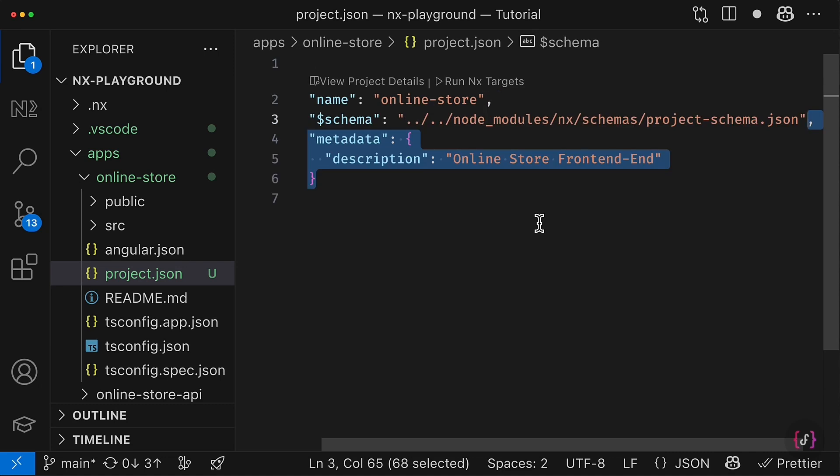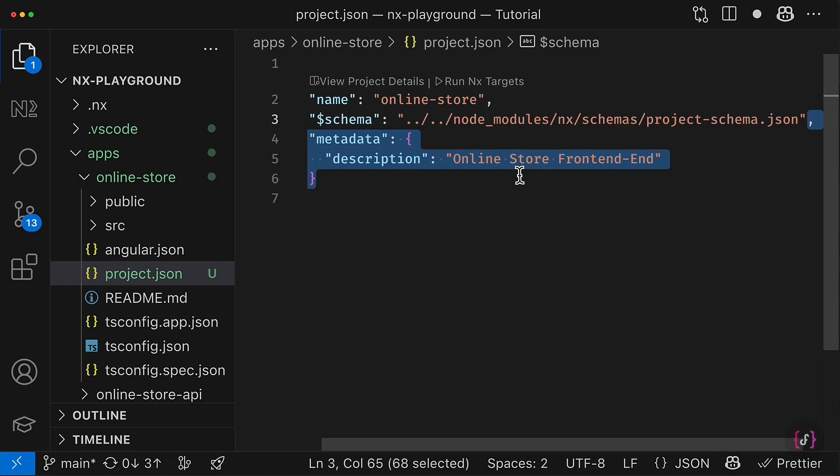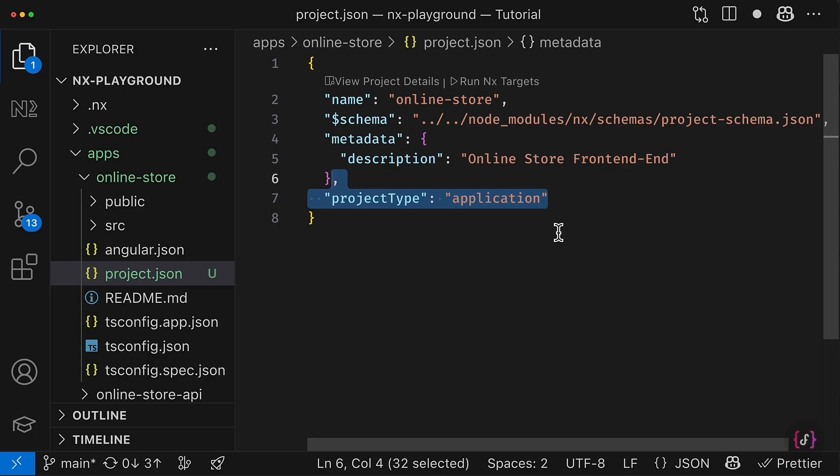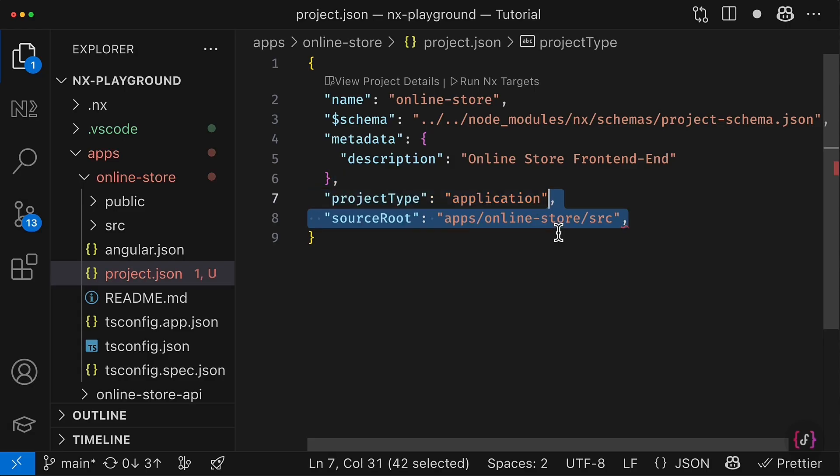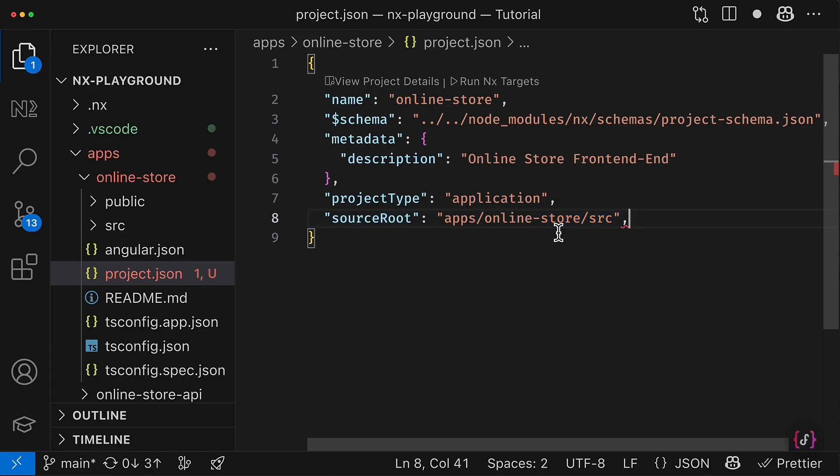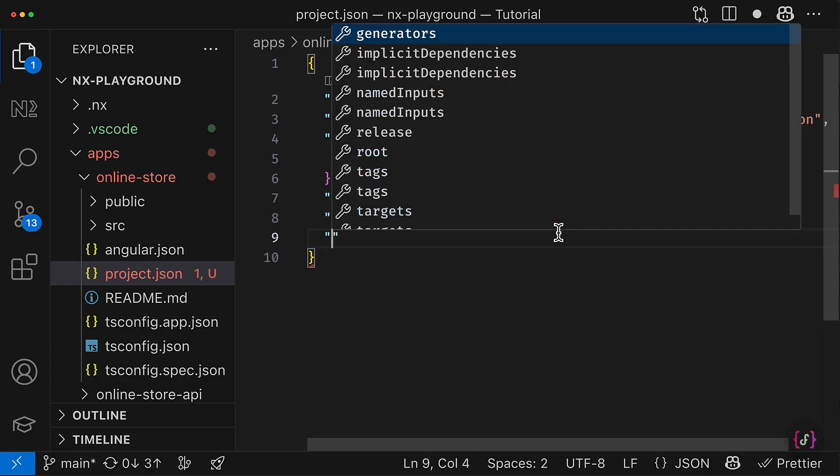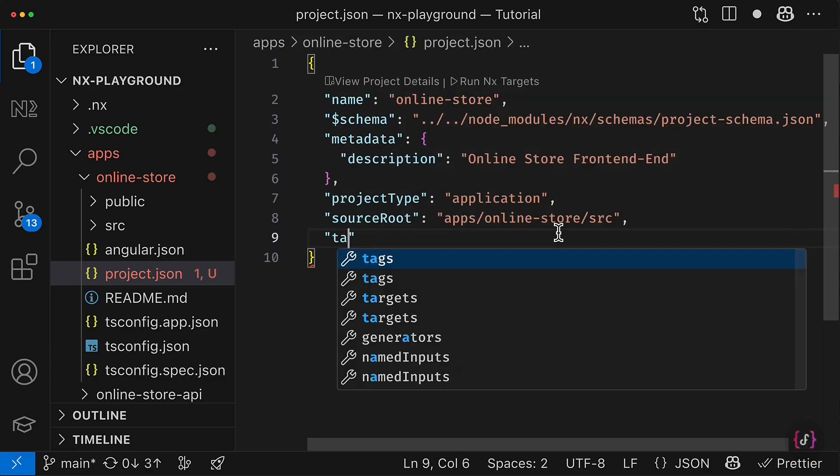And here we will define pretty standard amount of options. So we will define the name of our project, then we define the schema, we define some metadata and drop some description of this project.